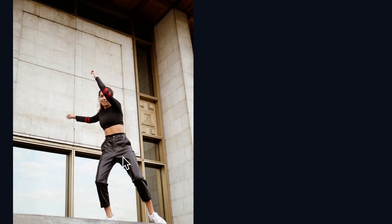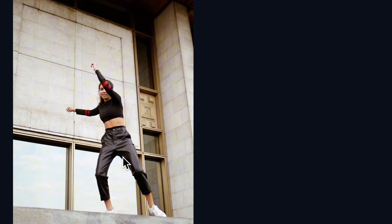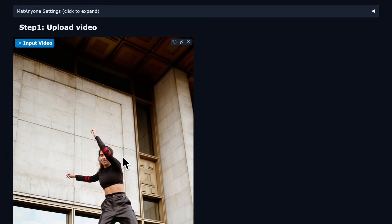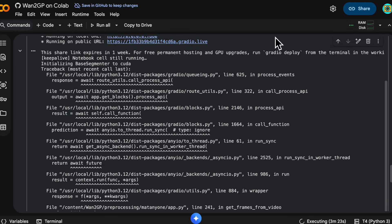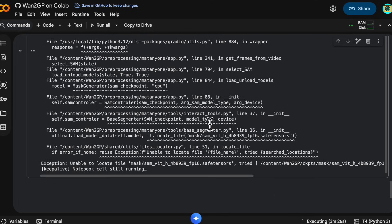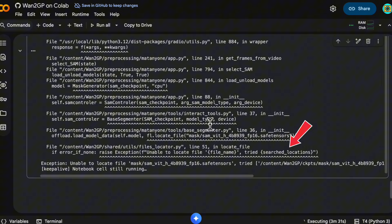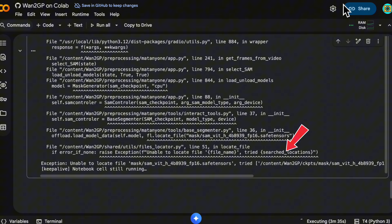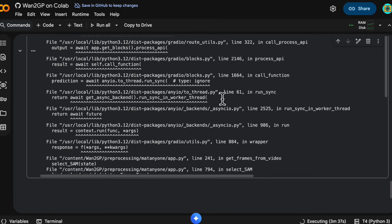Click load video and the video should show up on the right. If it doesn't, there's a problem, so let's look at the logs. We see there's an error because we tried to generate the mask before the model weights for the mask creation were downloaded. We can see it tried to find that path and nothing's there.